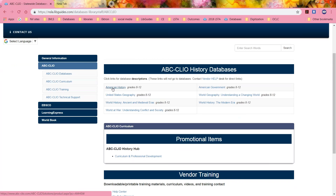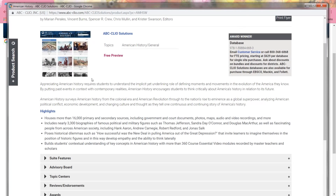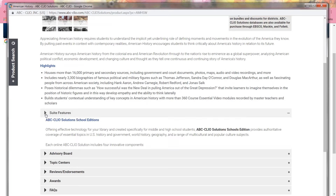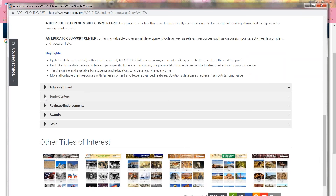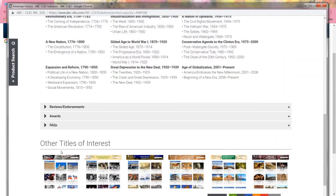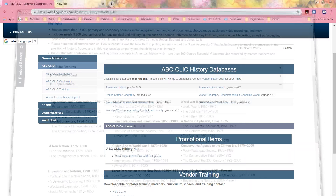If you click on those, you'll get a pop-up which gives an overview of exactly what the database is for, who the target audience is, the features, and topic centers. So you know, it covers from 1350 to 2001 — it's pretty comprehensive. ABC-CLIO will do that.